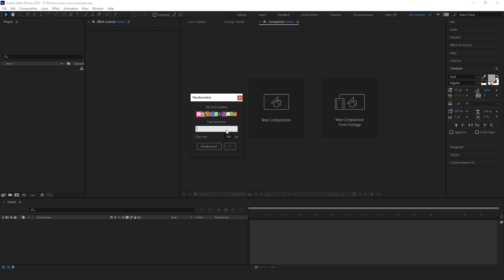There is a predefined, randomly selected, cool-looking word. Let's remove it and type what you wish — let it be the word 'example'. The next essential thing is this small input text bar where you enter the size of a single character in pixels. The default value is 500, which is usually enough, but you can use a number from 500 to 5000.